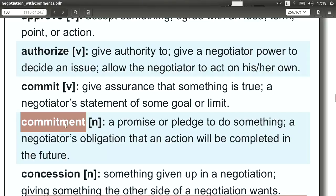Commitment, of course, is the same idea — that's the noun of it. The commitment: what commitments can you make? What commitments have you made? Are you going to stick to your commitments?